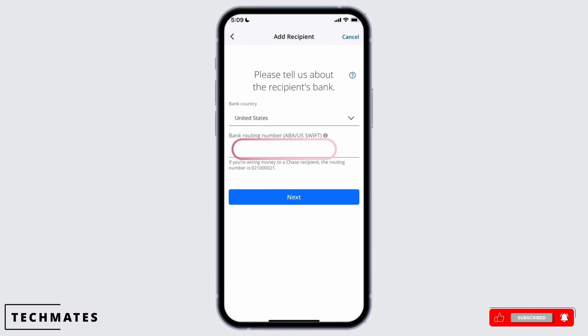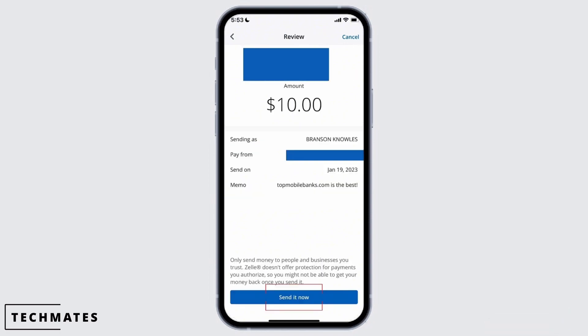Then you need to add a recipient. Select the bank country and the bank routing number of the recipient. You also need to add a branch of the bank if it is not a Chase bank. Review the amount of money you want to send to the recipient, and once reviewed, tap the Send It Now button.